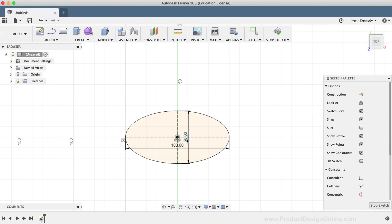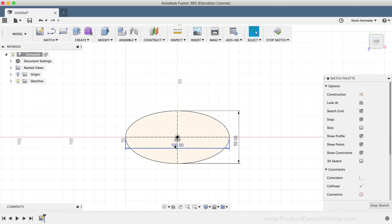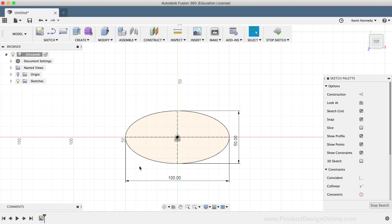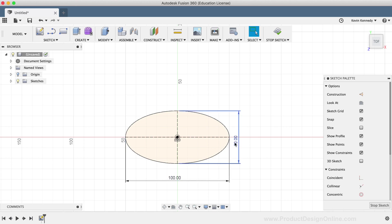After placing the ellipse, we'll see that we have a closed profile shape, which is signified by this orange background highlight. You'll also notice that because we drew the ellipse starting with the center origin point and defined both the width and the height, we now have a fully constrained sketch.